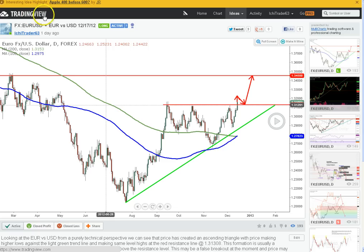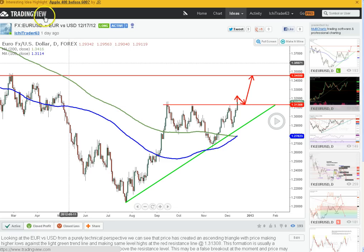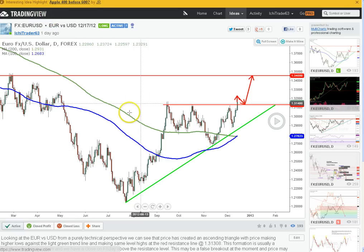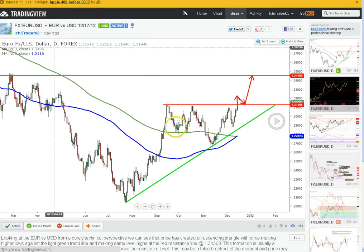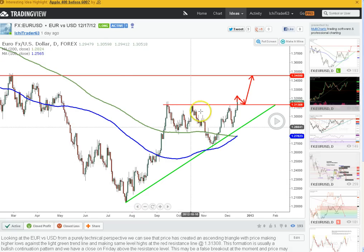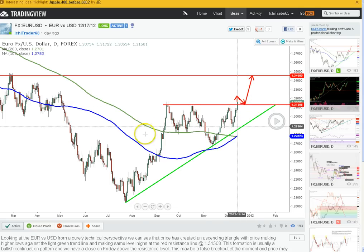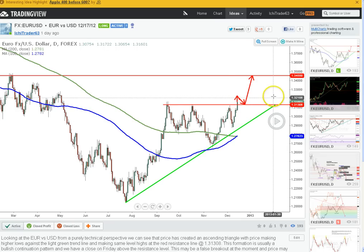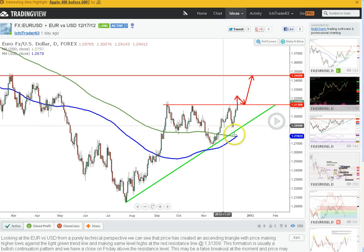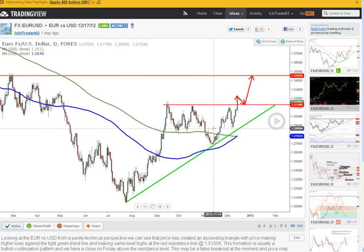I'd also like to show you this site, TradingView.com. I've been on here for a few months and I have about eight analyses on here, but I'm going to start posting more. What I wanted you to see is that when I make an analysis here, a week or two later you can go back, look at that analysis, click a button, and it will show you the updated level of the market so you can see if my analysis worked out or if it was bogus.